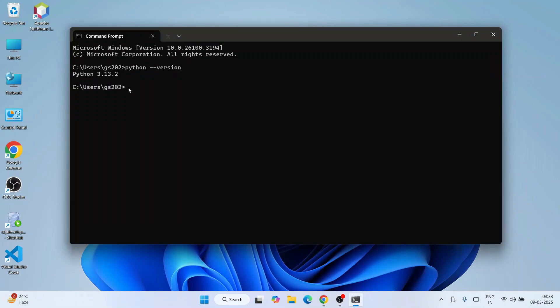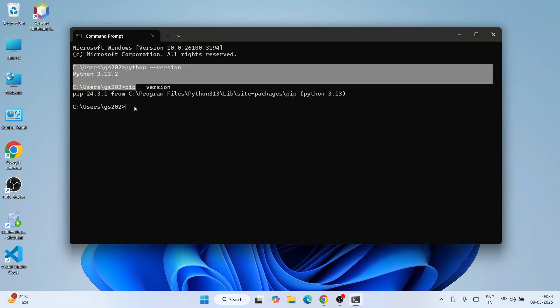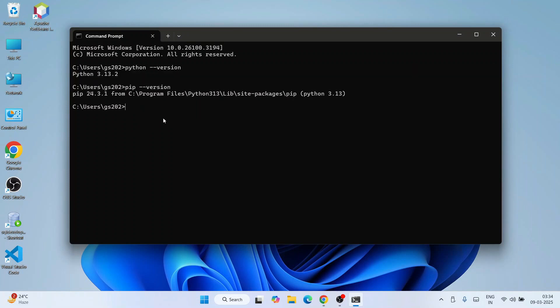Next, you also need pip. Pip gets installed along with Python, so let's verify the pip version as well. Just type 'pip --version' and hit Enter. You will see the pip version displayed. Everything looks fine — it's time to install our Jupyter Notebook.